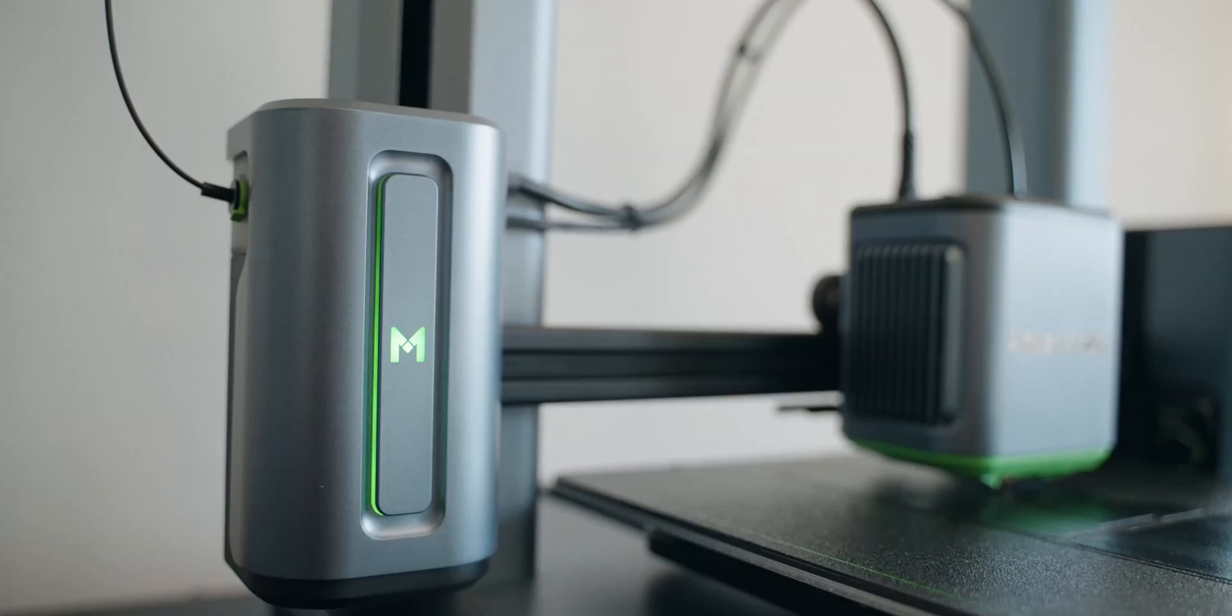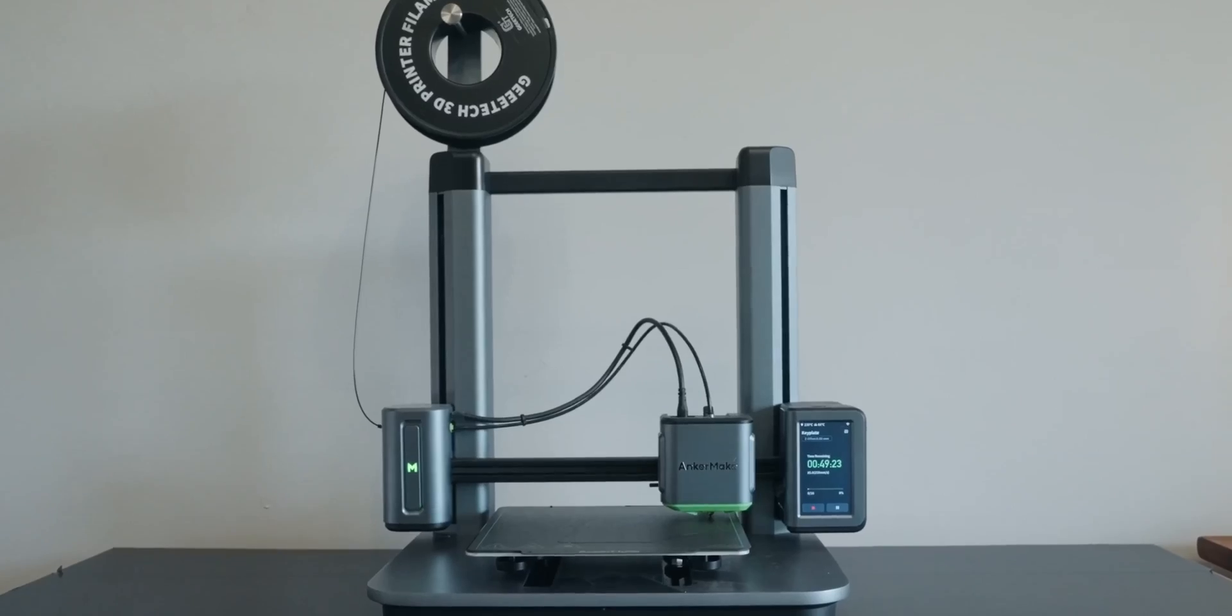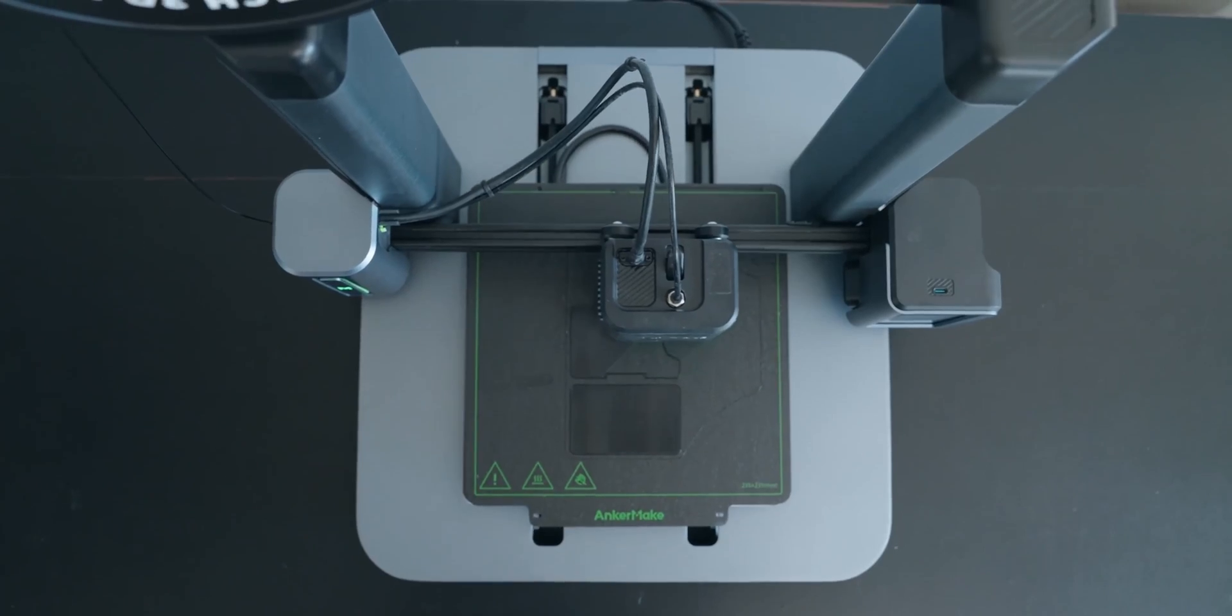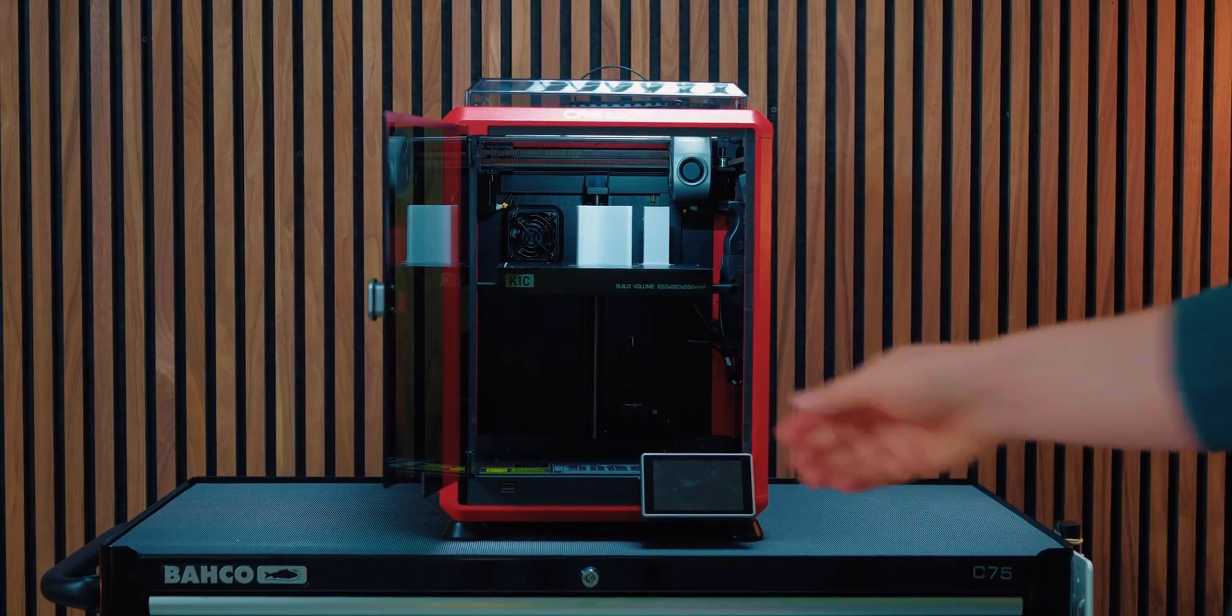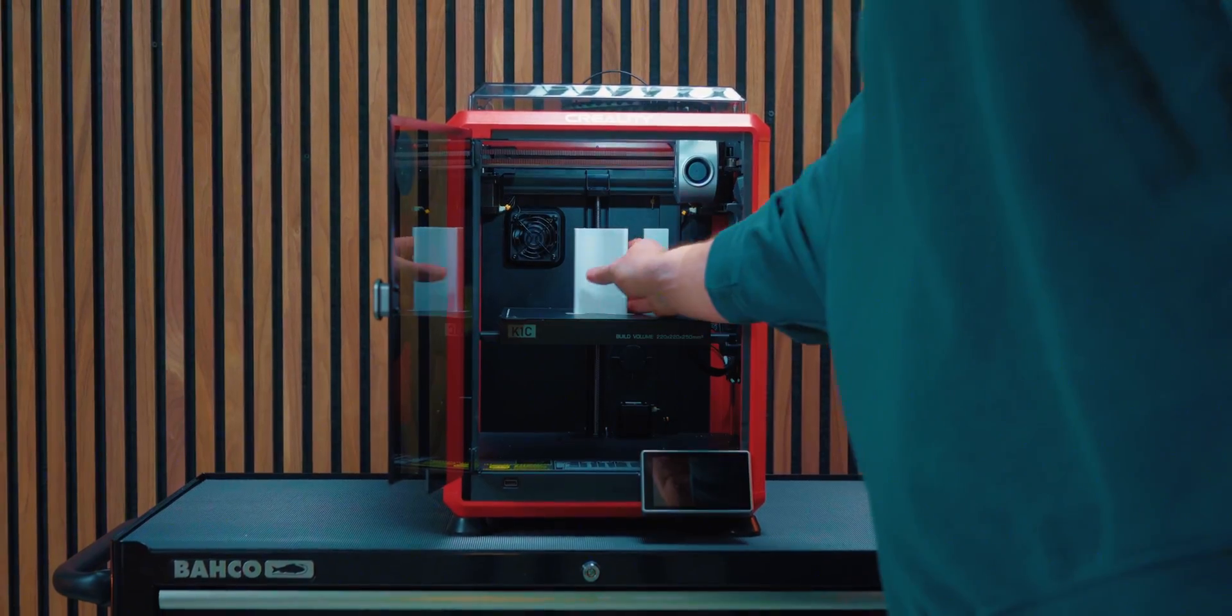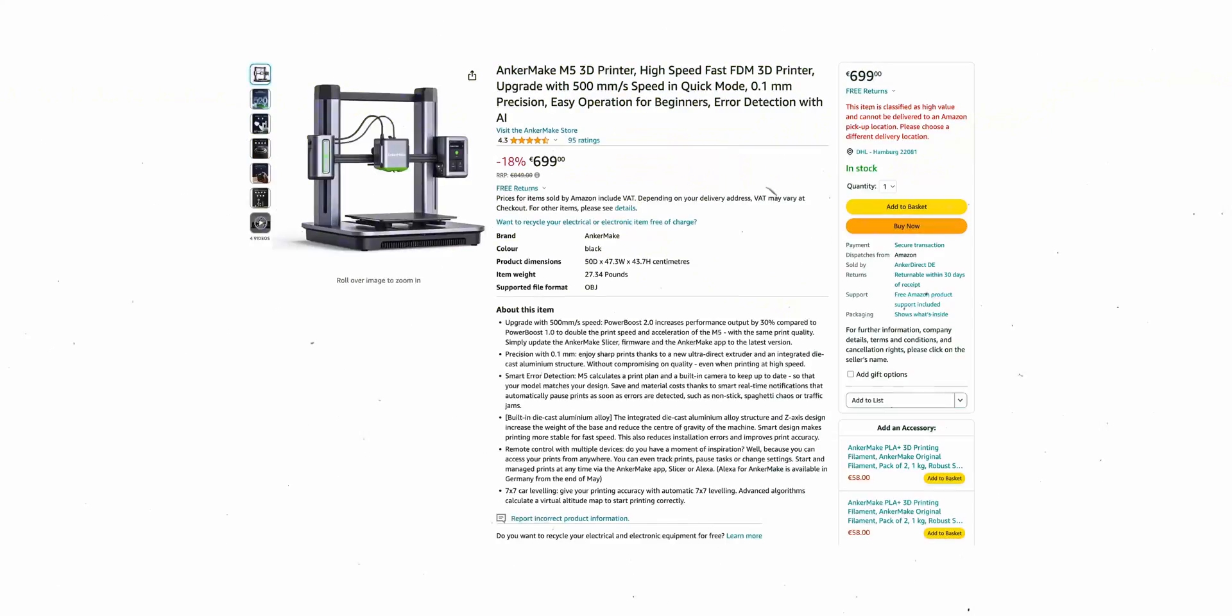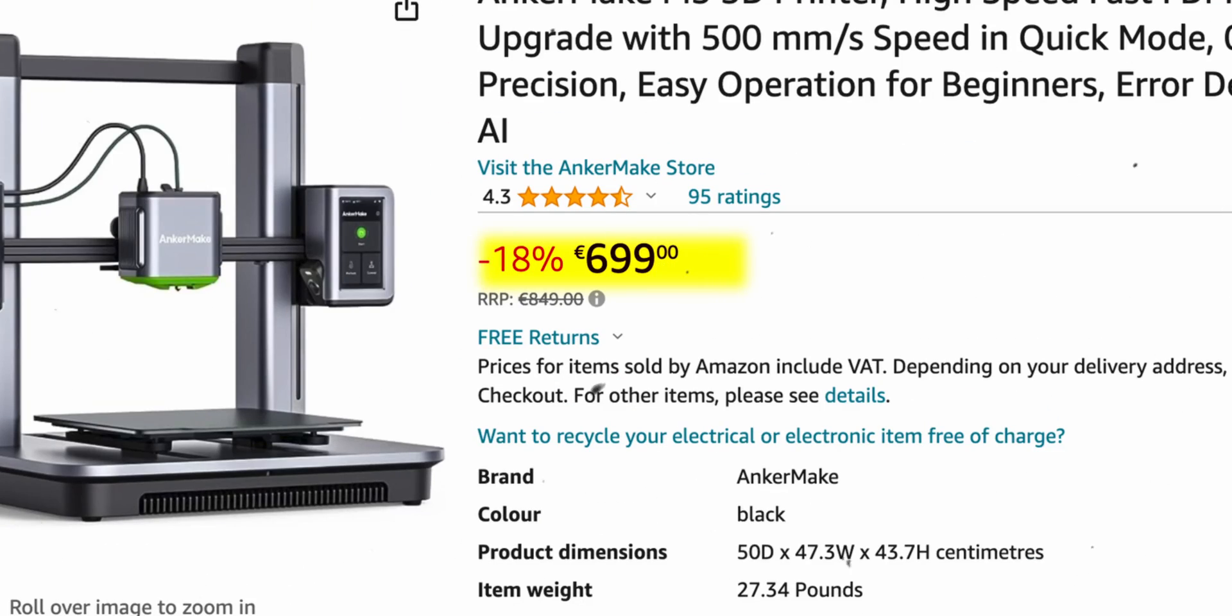But the question is how good or how bad is a printer that's this cheap? I already have multiple 3D printers and really love it. Not only is it a fun hobby, it can also be an extremely useful tool. But not everybody can spend 300 to 1000 bucks or wants to spend that kind of money, especially if they're just starting out. So that's why I wanted to see what is the absolute cheapest printer you can get on Amazon.